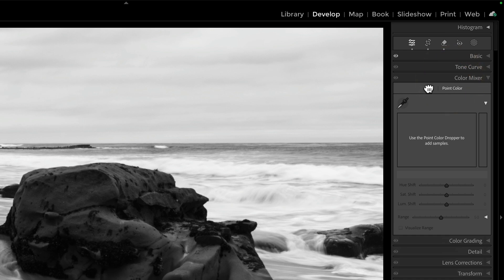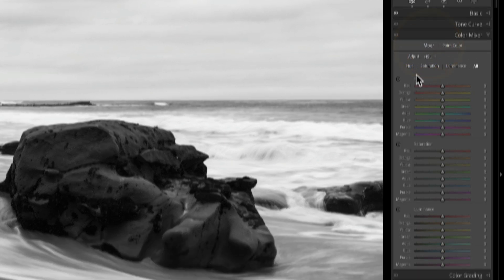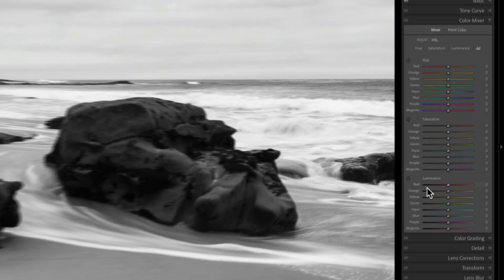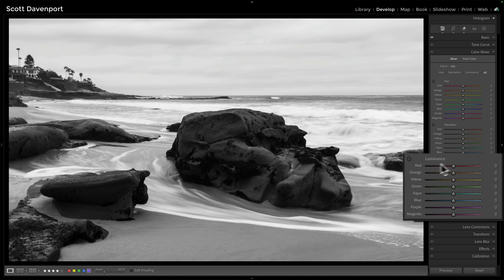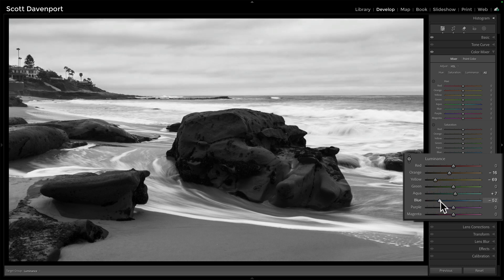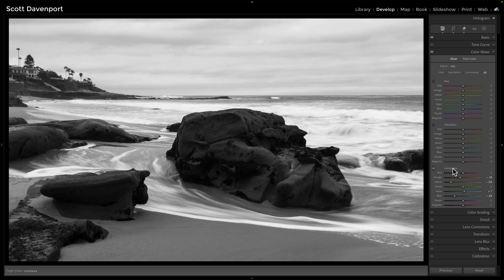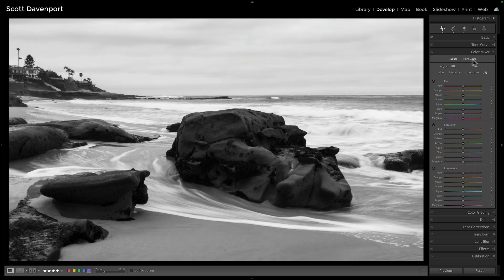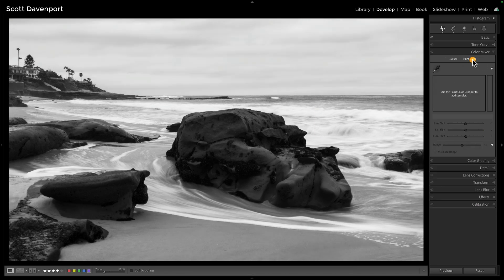So the black and white panel doesn't show up. But if I open the color mixer and go to the Mixer, I have all of these things we had before. For luminance, I can click and drag things up and down — doing what I would normally have done in the black and white panel. I just don't have the panel. But what I also have is Point Color, and this is where things get kind of interesting to me.